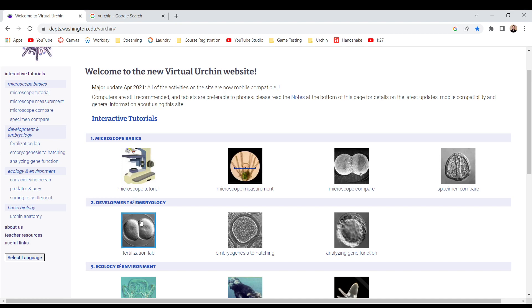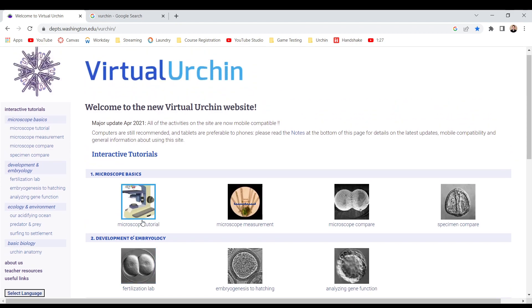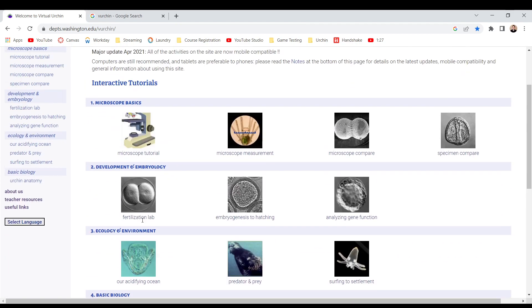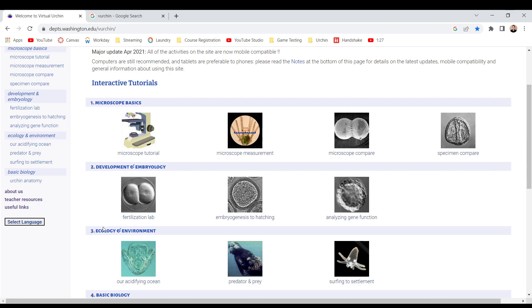Wait, what is this? It has nothing to do with urchins. Nothing. Fertilization lab, embryogenesis to hatching, analyzing gene function, ecology and environment, R-acidifying ocean, predator and prey, surfing to settlement.